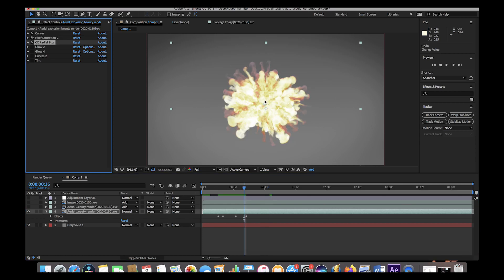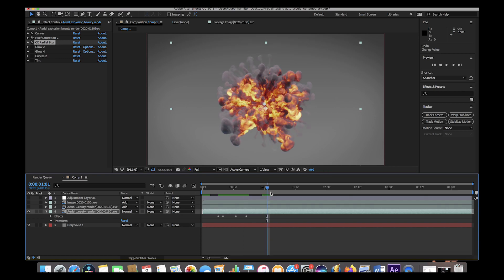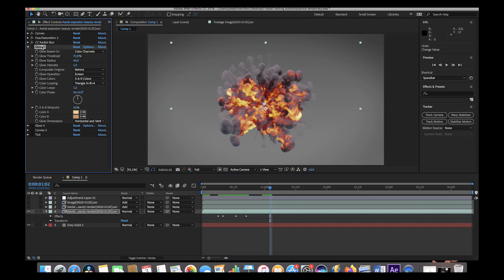The radial blur kind of pushes some blur outward from the center of our explosion to blend it into the background a bit better and make it more realistic. After adjusting the radial blur and keyframing it to go up and down near the end of our blast, we added several glow layers. The first glow layer had a higher threshold value and a lower radius. The threshold value determines how bright a pixel needs to be before glow is applied.